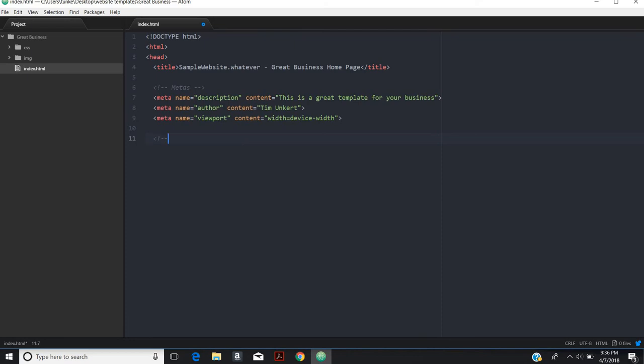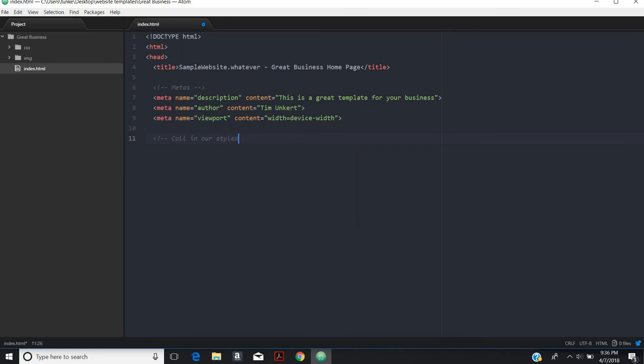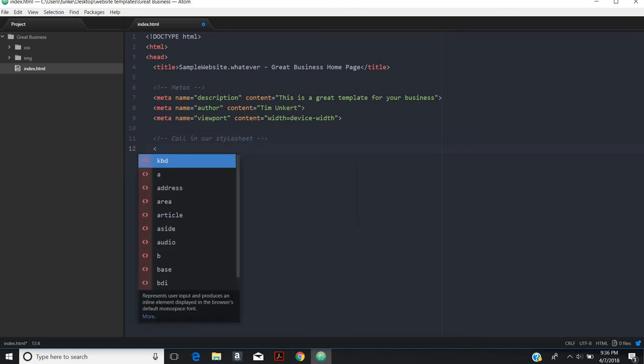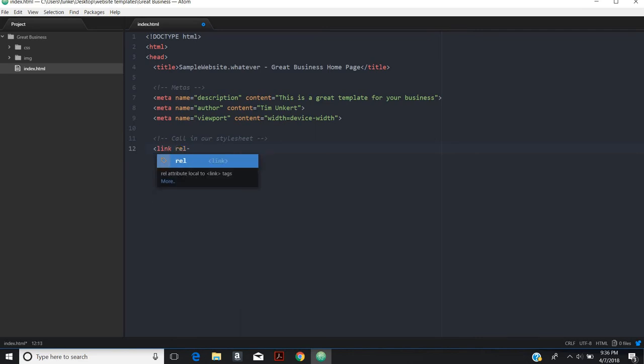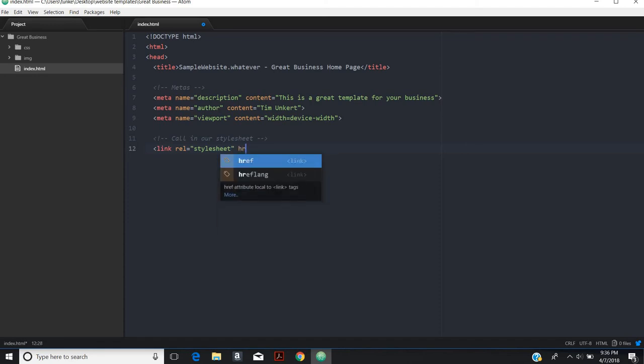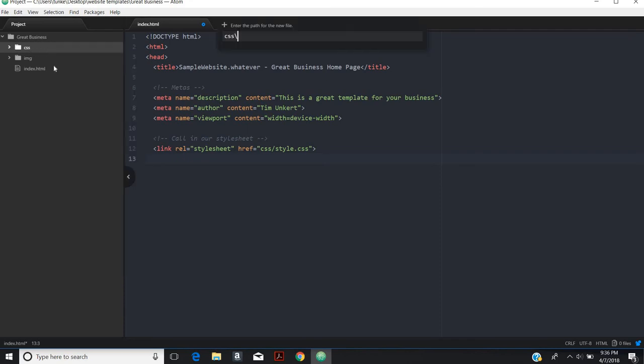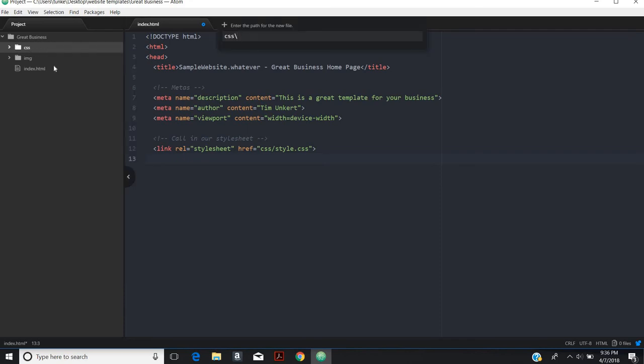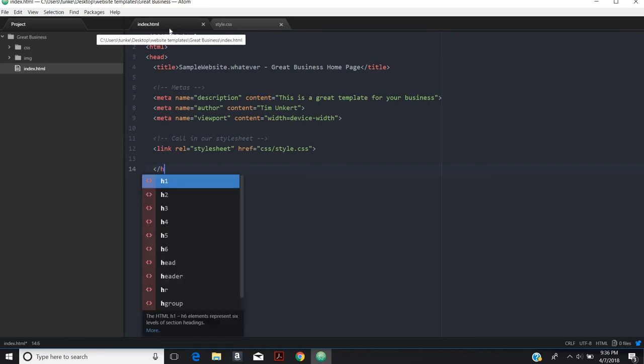The last part of the head, we're going to call in our style sheets. We'll call it CSS style dot CSS and we'll have to create that file. Let's add the file nonetheless. We've added that file. That will be video two. Then we'll close out our head.